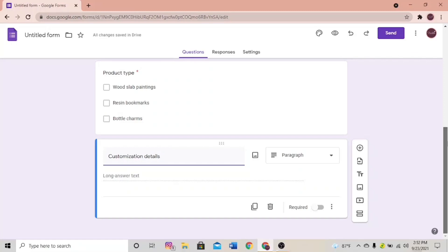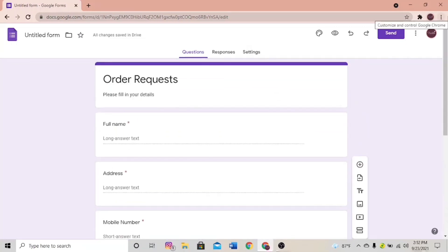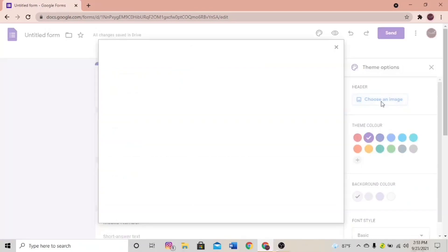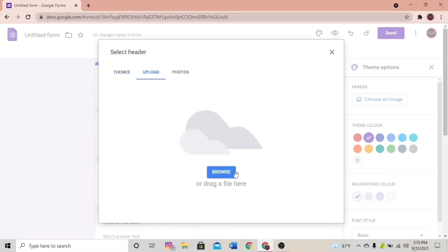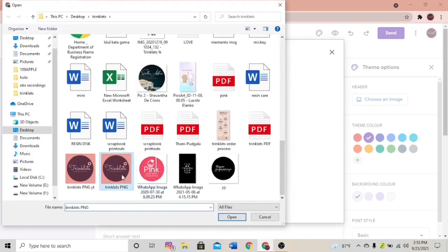Our Google Form is ready and done. Now it's time to customize it. You can see an icon called Customize Theme — you can choose any image you like as the header and change the theme color, background color, and font style. I'm going to upload my own logo as the header.